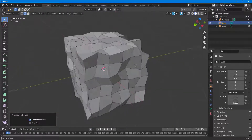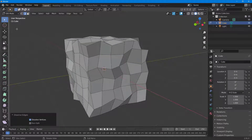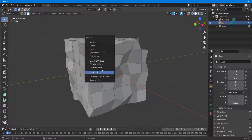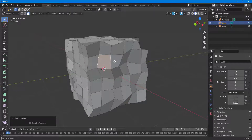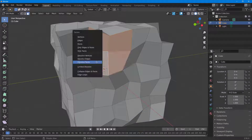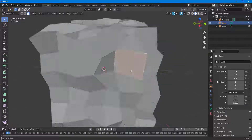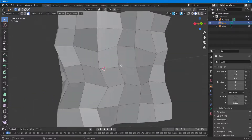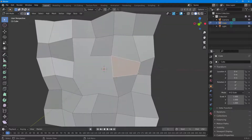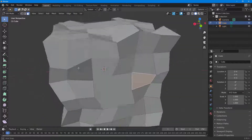I can dissolve faces as well. I'll switch to face select mode, click a face, press X, and click 'Dissolve Faces.' I can also select multiple faces at once, press X, and click 'Dissolve Faces' — just like this, the faces merge and you're left with the surrounding vertices and open spaces.